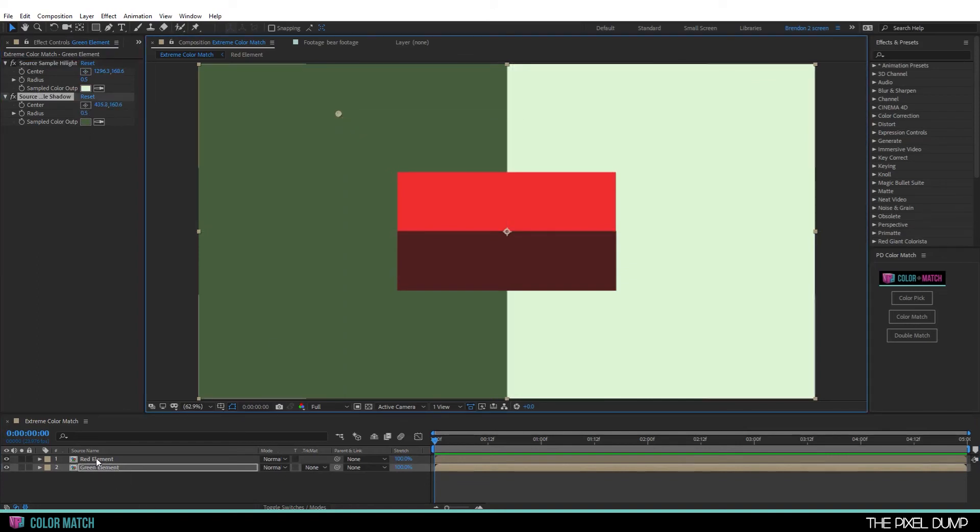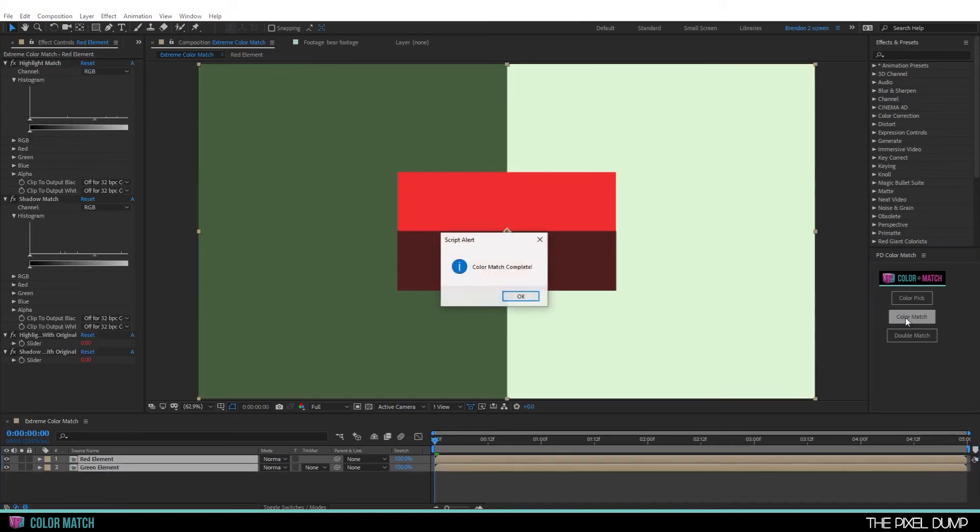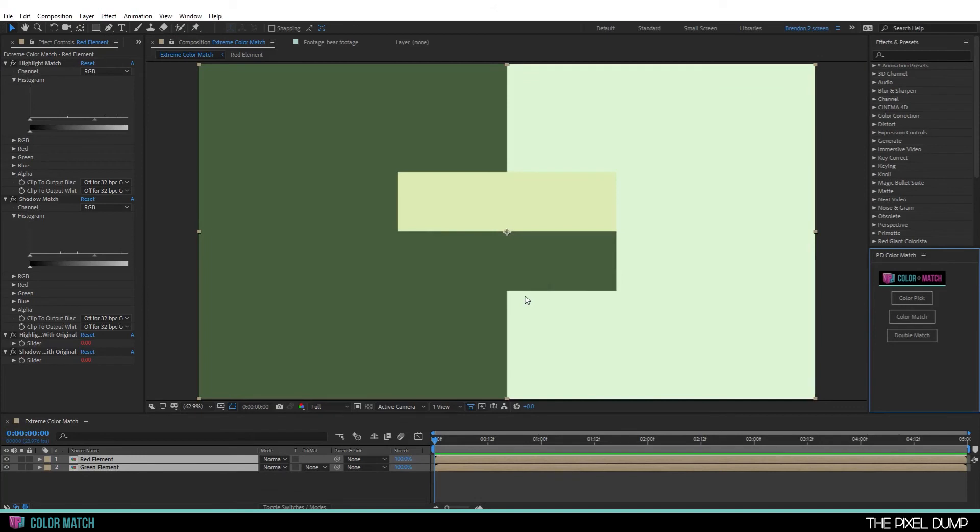Then once again selecting the target, followed by the source, and I'll color match. Color match complete. As you can see, it did an okay job, but that's not an exact match. What gives?